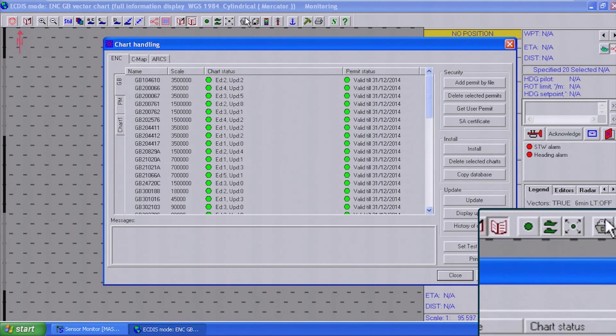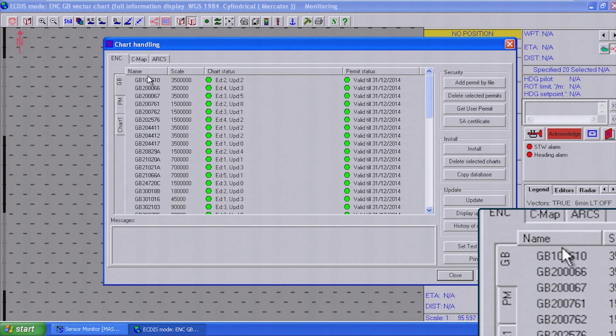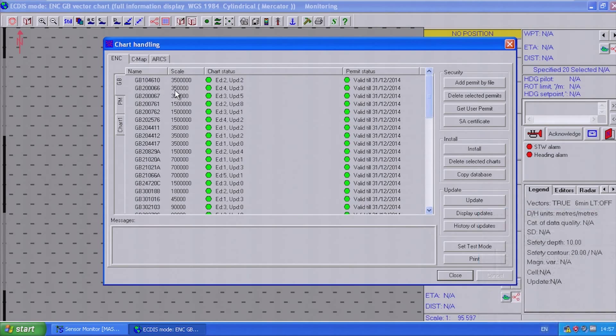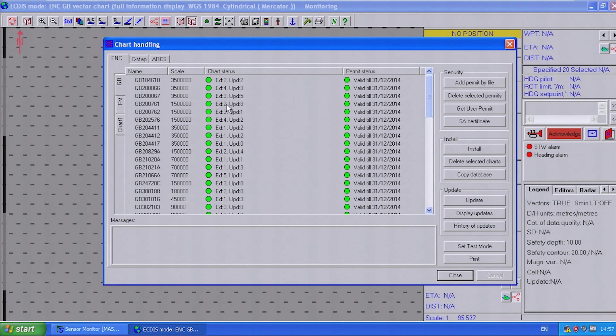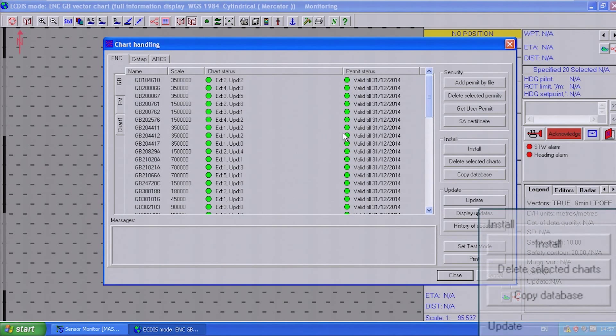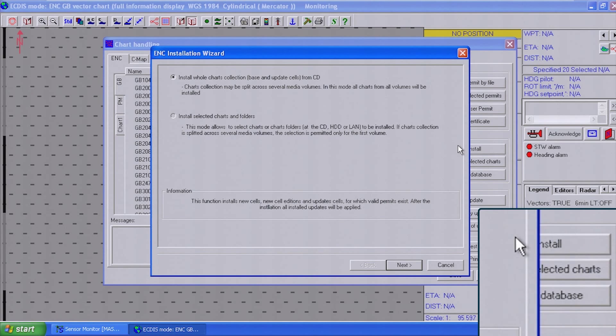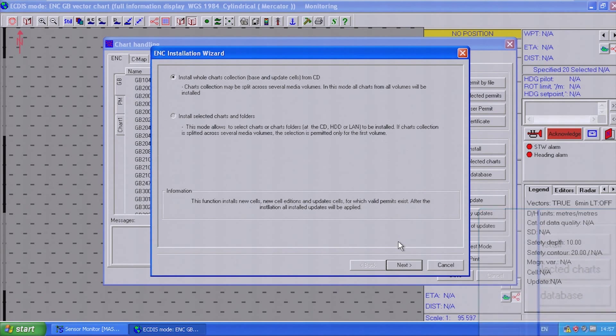Open the chart handler and choose the GB tab. Now open the ENC installation wizard by selecting Install. Click Next.